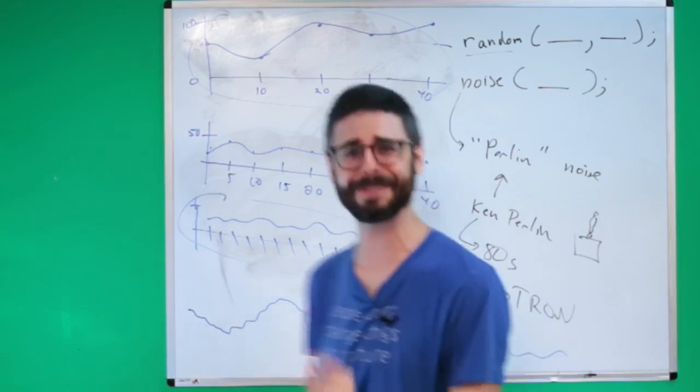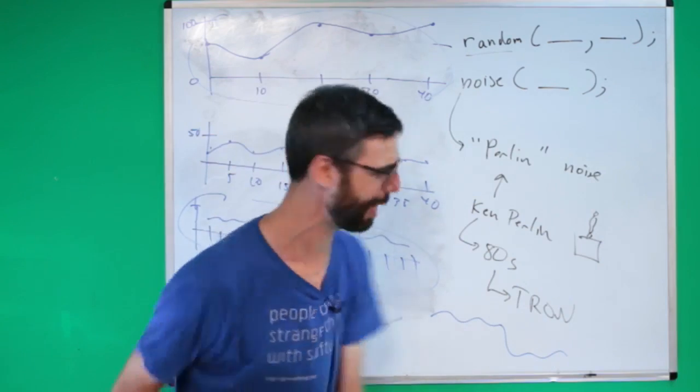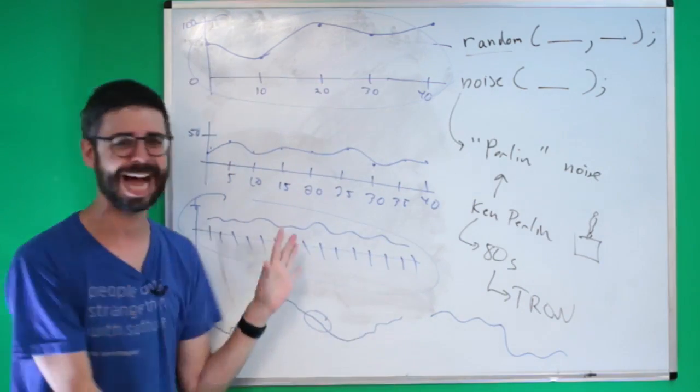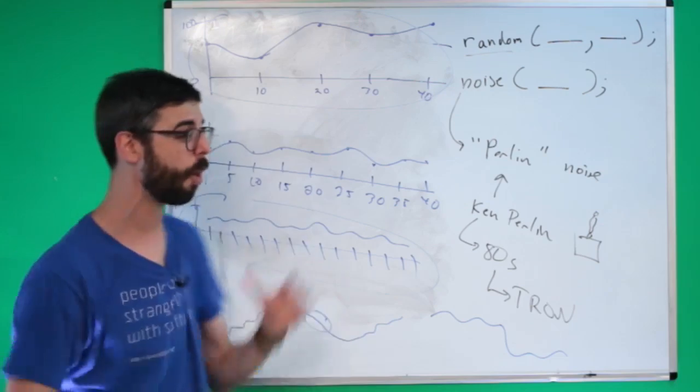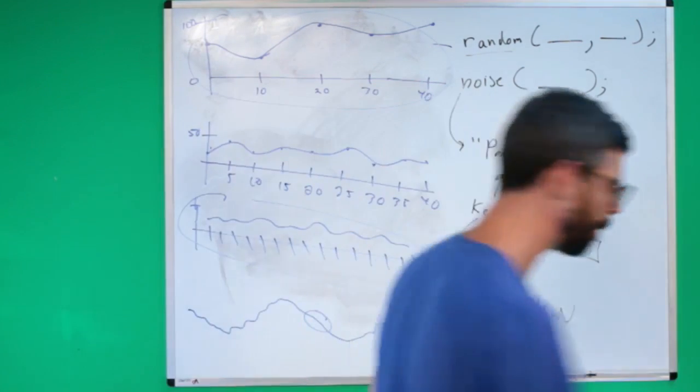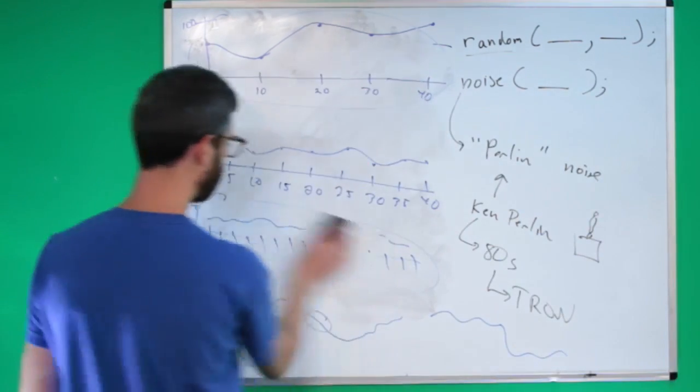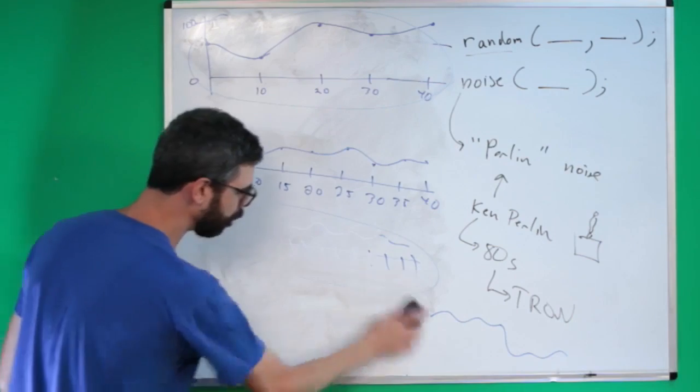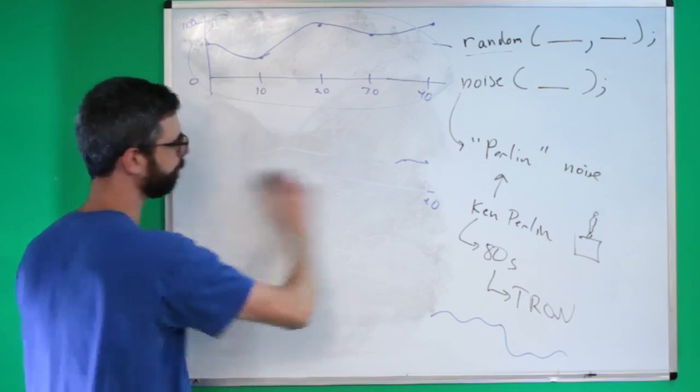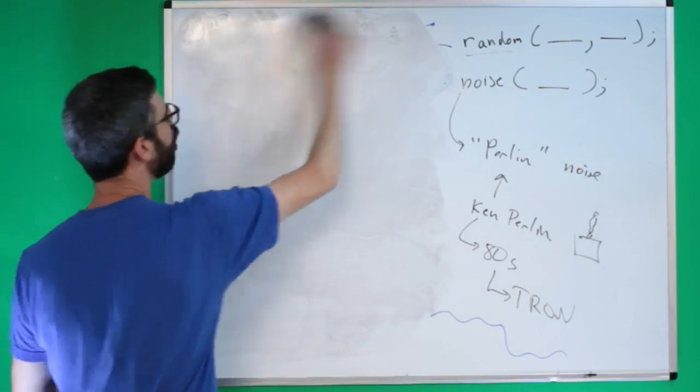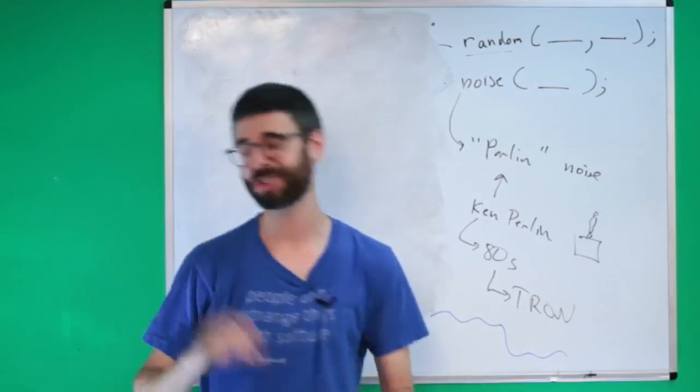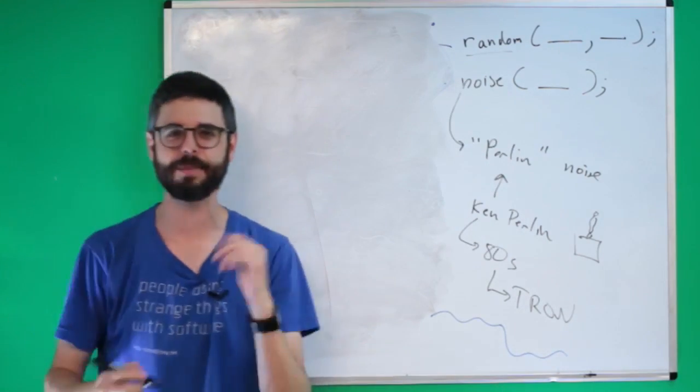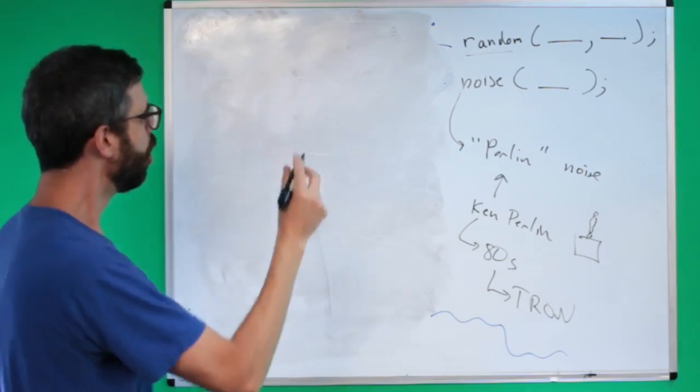Previously on Perlin noise explained, I was making a mess of this diagram trying to explain how Perlin noise is calculated over multiple octaves. So what I next need to look at is how do I actually call the noise function in p5.js or Processing and get values out of it and make use of those values.